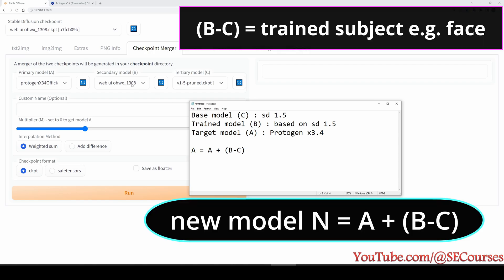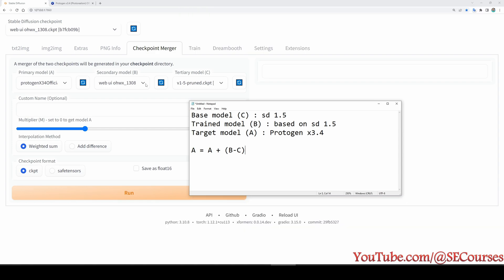And the trained model is model B, which is web UI OHWX, and the target model is model A. So what we are going to do is we are going to subtract model C from model B, and what will be left, only our trained subject will be left. Okay, because we have trained our subject, in my case my face, and now the trained model has my face and the rest is supposed to be same with the base model. And then we are going to inject our face into our target model, which is Protogen.